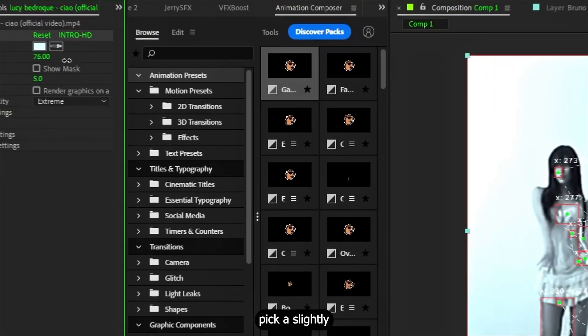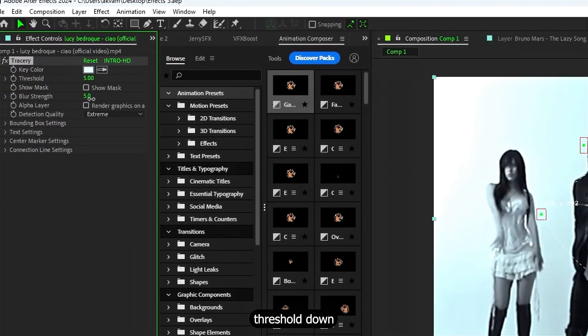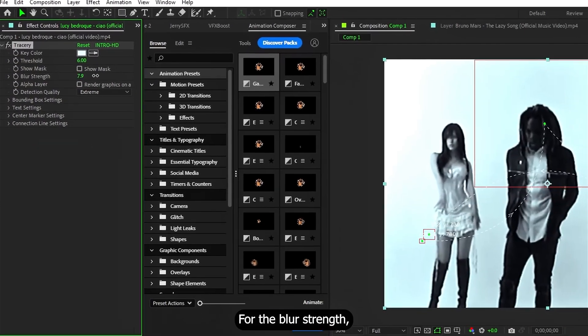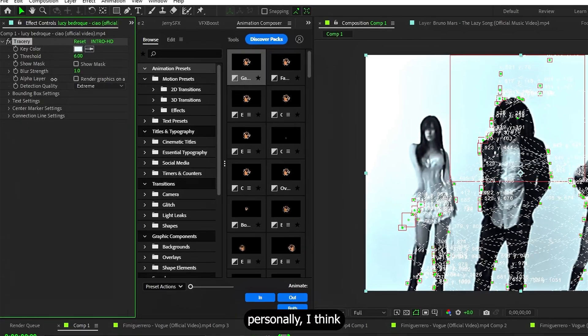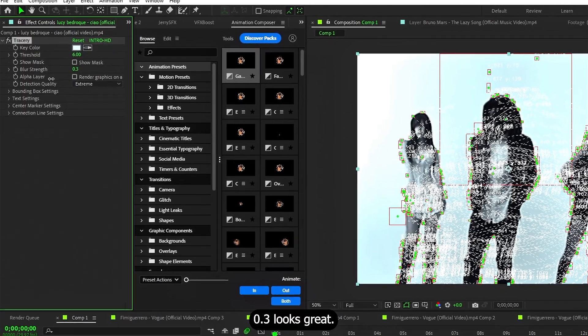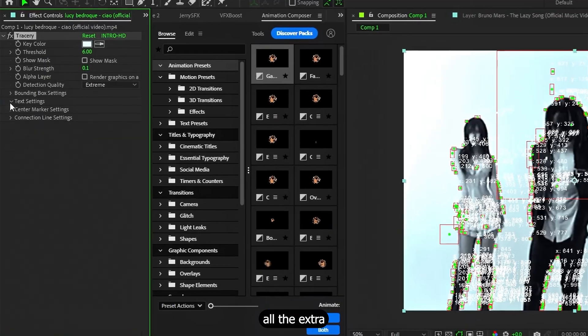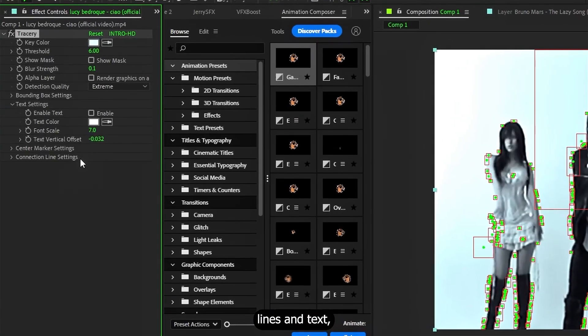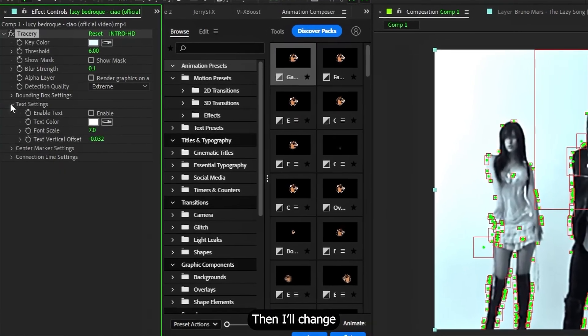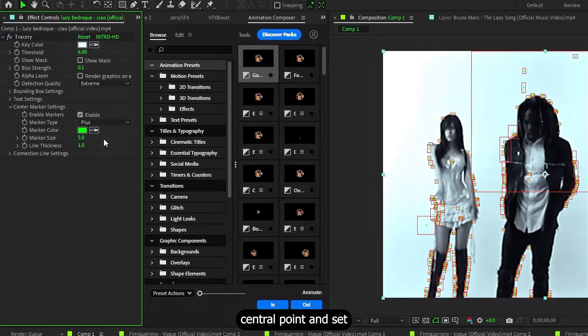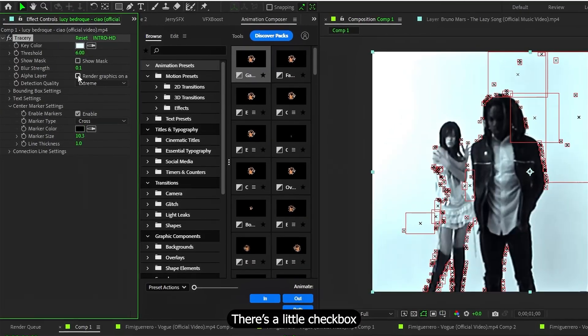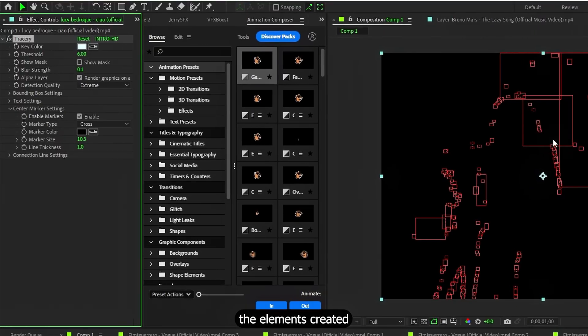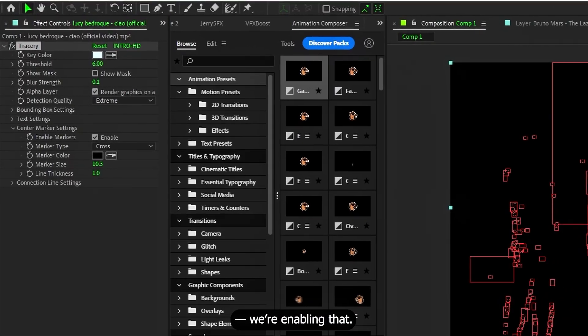First, I'll pick a slightly different color and drop the threshold down to about six. For the blur strength, play around until you find something you like. Personally, I think 0.3 looks great. Next, I'm turning off all the extra points, like the random lines and text, since we don't need them. Then, I'll change the look of that central point and set its color to black. There is a little checkbox that lets you keep only the elements created by the plugin. We are enabling that.